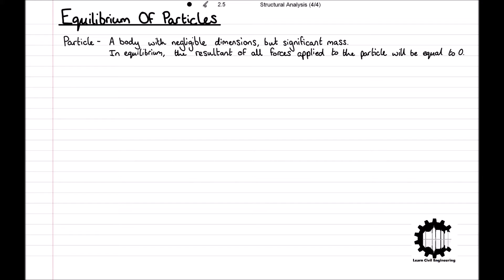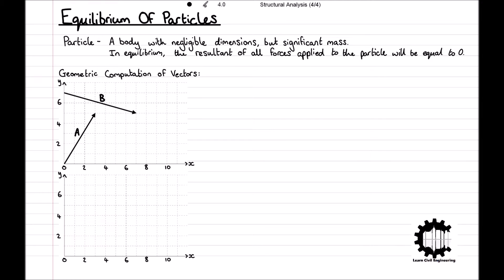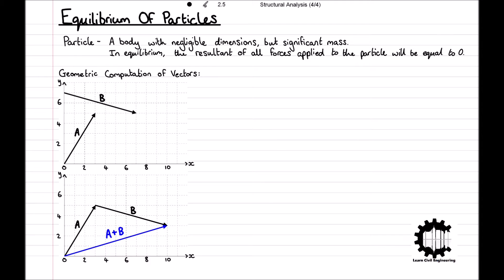We can sum a set of vectors geometrically and analytically, so to introduce the idea, we will start off by looking at the geometrical computation. In this diagram we have two vectors, A and B. Note that the bold font is denoting the fact that they are vector quantities, i.e. they have magnitude and direction. To sum the two vectors, we place them head to tail and draw the vector from the free tail to the free head, so we get the vector denoted A plus B. This graphical method of summing vectors is intuitive but lacks accuracy when compared to analytical approaches.